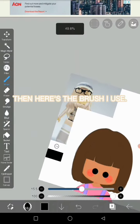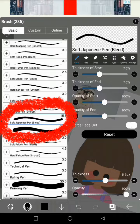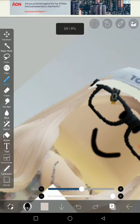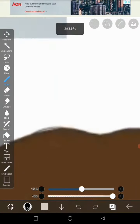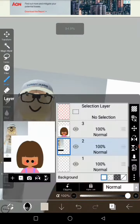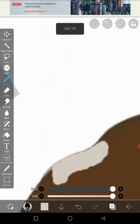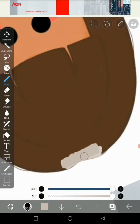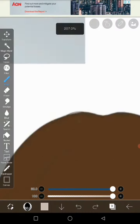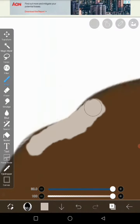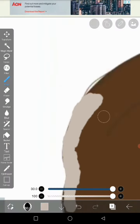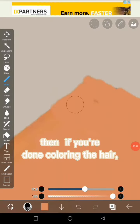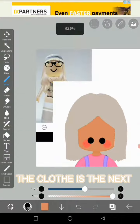Here's the brush I use. Then color the hair — color it all. Then when you're done coloring the hair, the clothing is next.